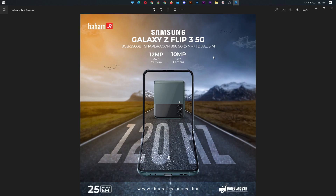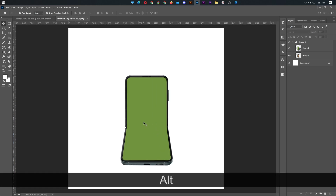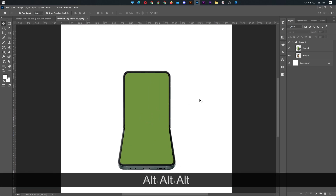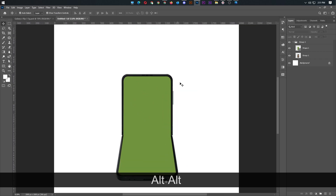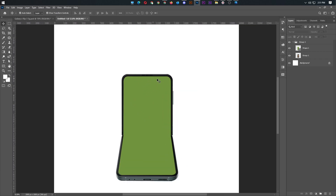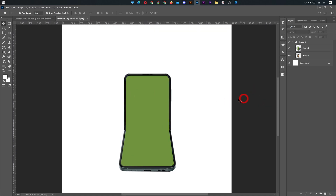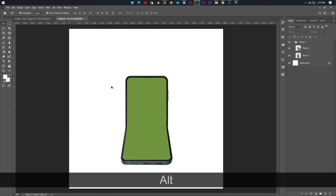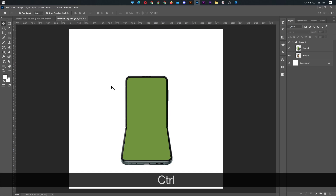We are going to Photoshop. We have a new Photoshop. This is the Samsung Galaxy Z Flip image. We are going to check the new document — if we want to check the Chrome browser, we go to the new document and click Ctrl+N.